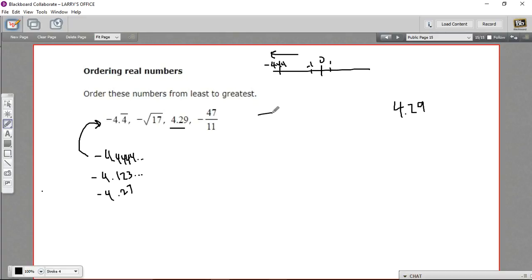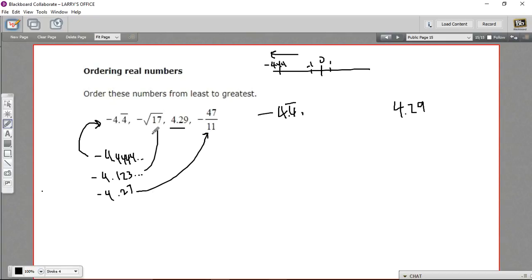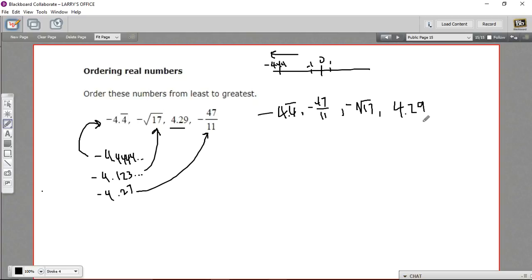So we'll put this one first: negative 4.4 repeating. Next up would be negative 47 elevenths, because the tenths digit 2 is greater than 1, making it a smaller negative number. So that's negative 47 elevenths. And then finally we have our negative square root of 17, and then our 4.29.